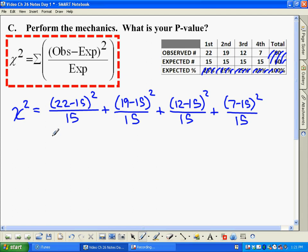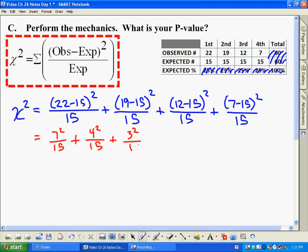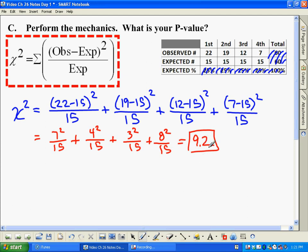You can do some of this in your head. The difference of 22 and 15 is 7, so we take 7 squared divided by 15. Then 19 minus 15 is 4, so it's 4 squared divided by 15. Then 12 minus 15 is a difference of 3, so 3 squared over 15. And the difference between 7 and 15 is 8, so it's 8 squared over 15. You take your calculator, do all the math, and you come up with a value of 9.2. The question is: is this chi-squared value of 9.2 extraordinary, or just within the realm of what we'd expect from pure random luck?